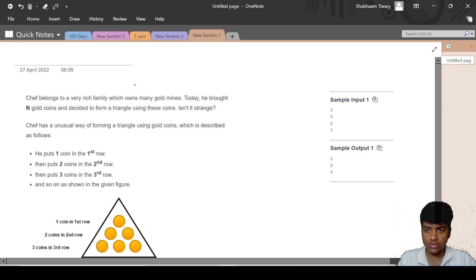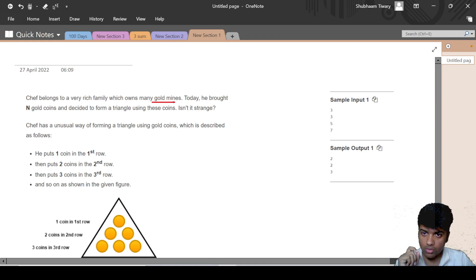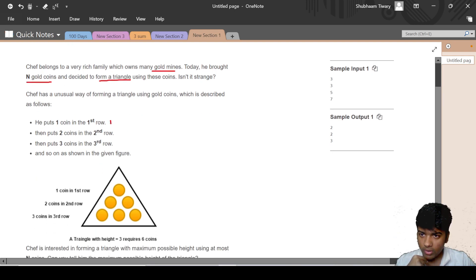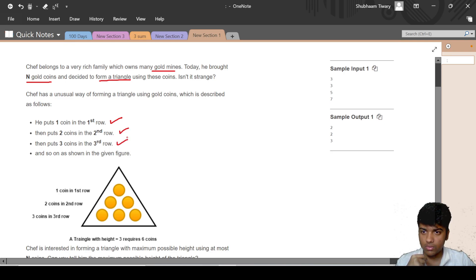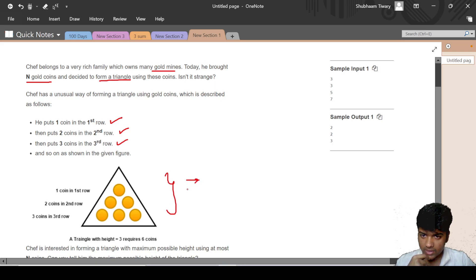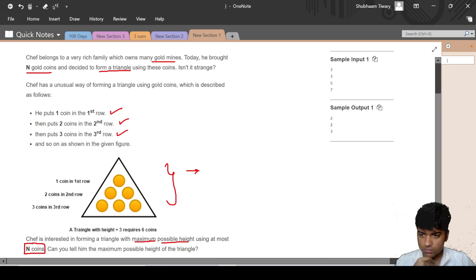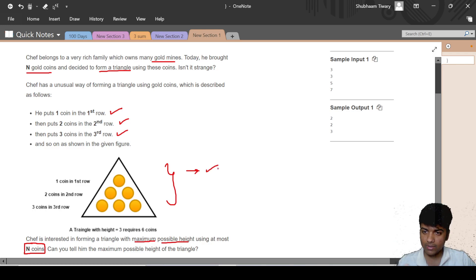The question statement goes like this: Chef belongs to a very rich family which owns many gold coins and gold mines. He bought N gold coins and decided to form a triangle. The pattern in which he is making the triangle is: he puts one coin on the first row, two coins on the second row, three coins on the third row. We need to find the maximum possible height which can be obtained by these N coins.